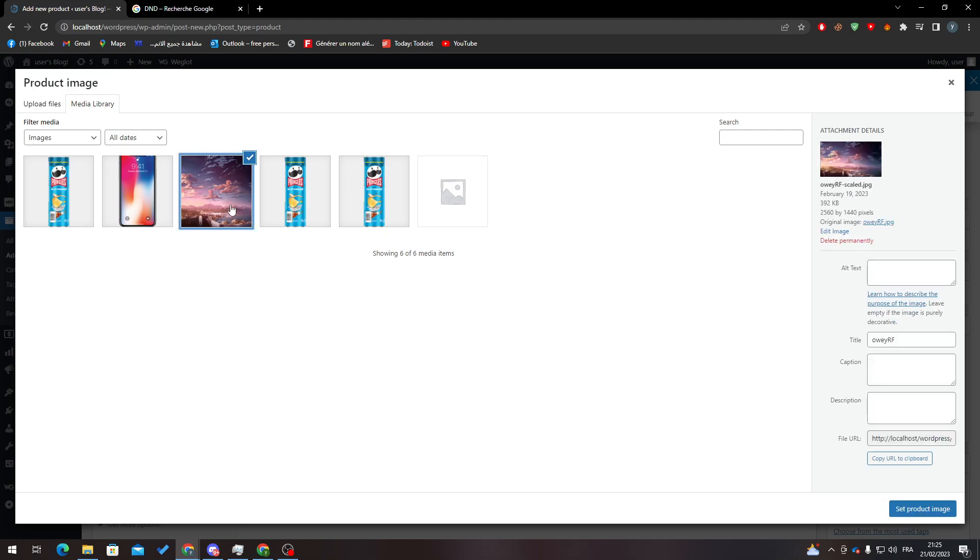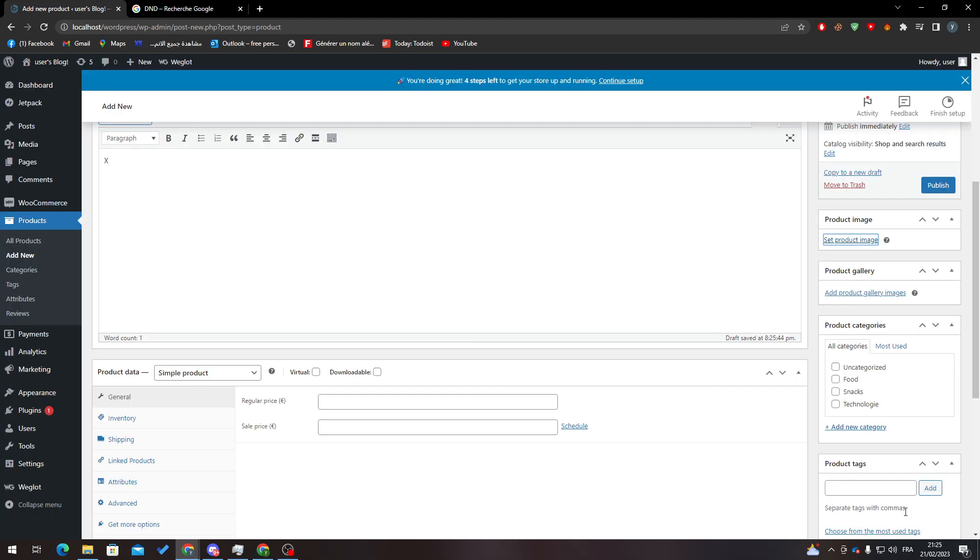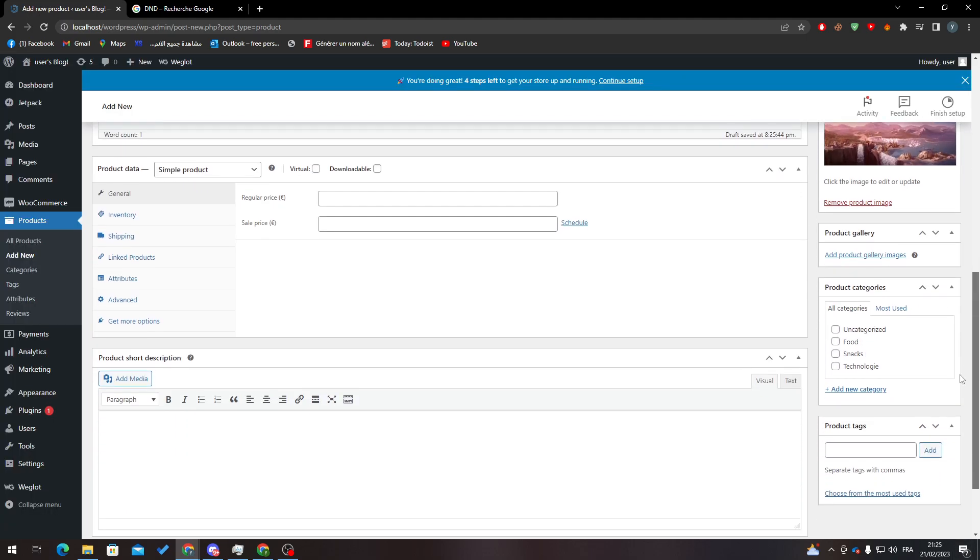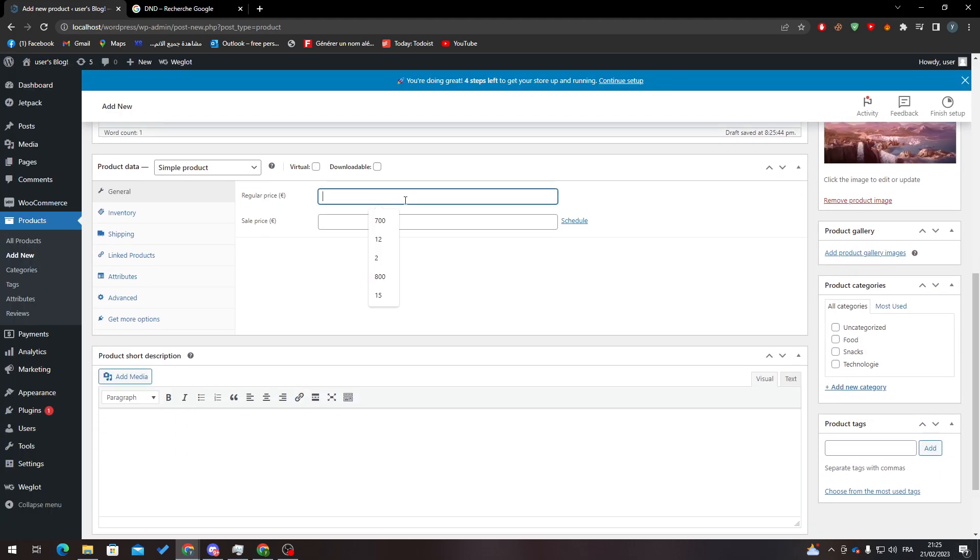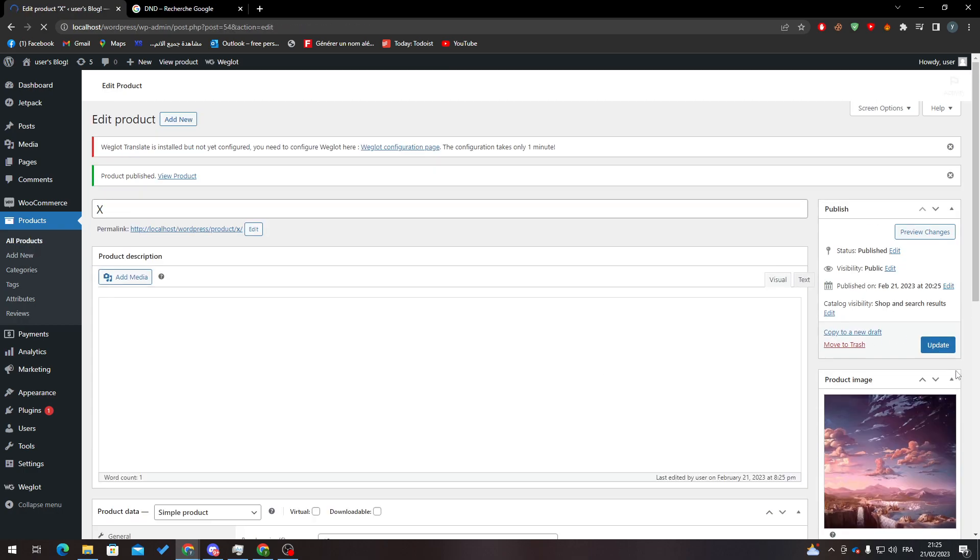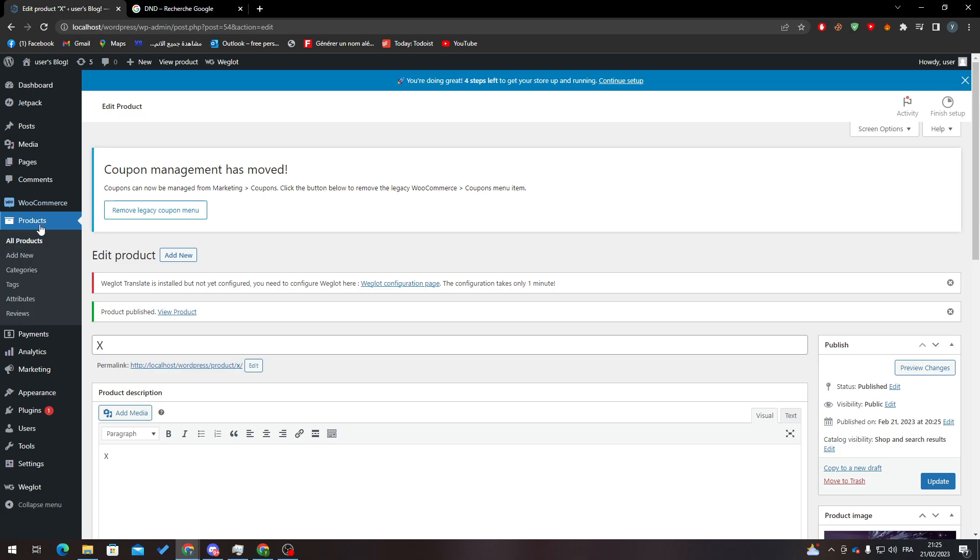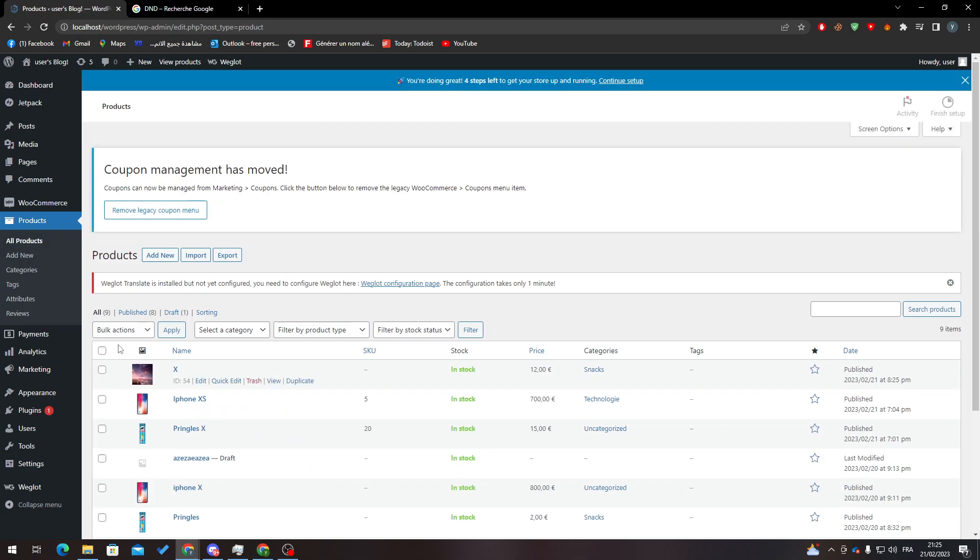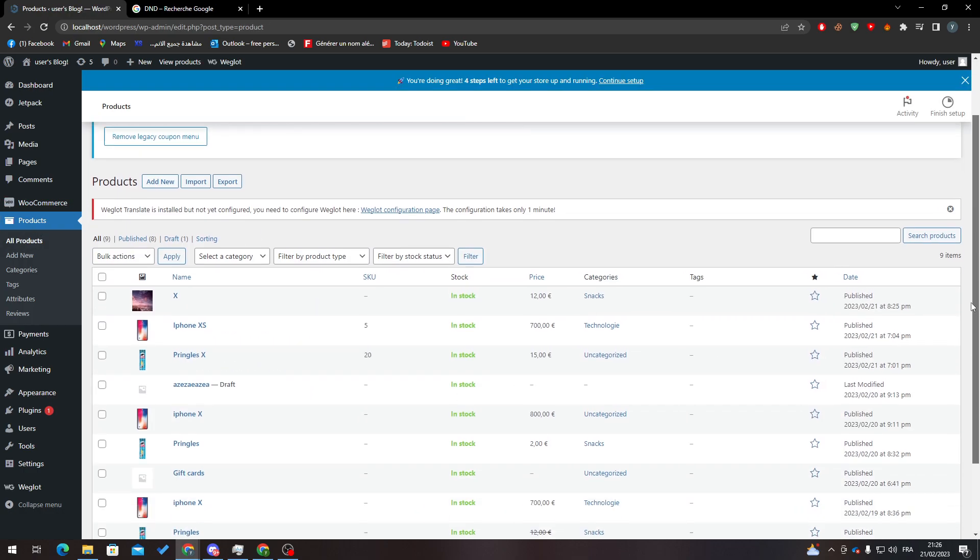So here it is, set product image. Let's put price 12 and let's put it in this category here, X, and let's publish it. Now what I'm going to do is go back to Products, and this is the full picture.